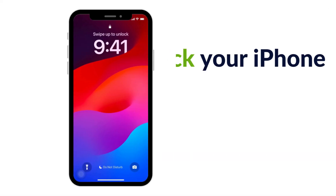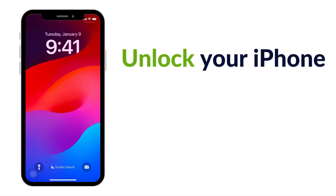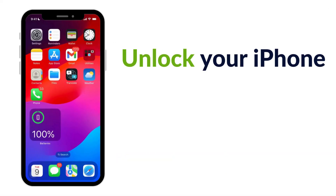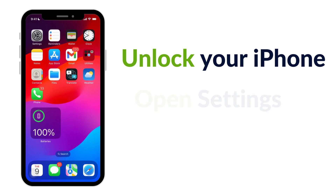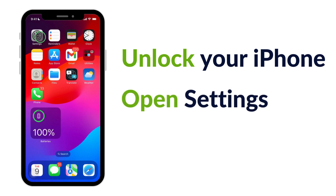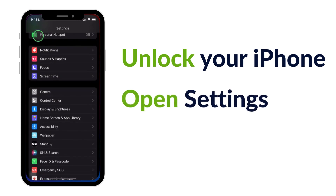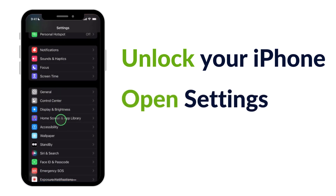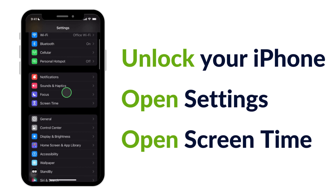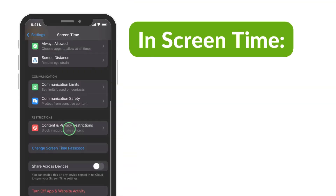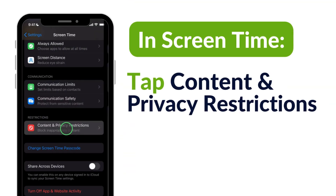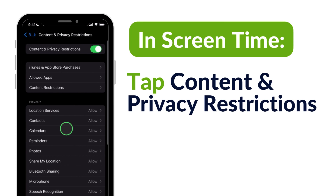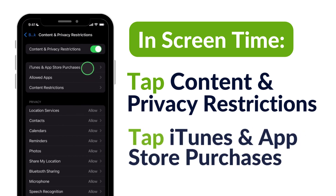Let's start off by unlocking your iPhone. Open Settings and then scroll to Screen Time. In Screen Time, tap Content and Privacy Restrictions and toggle that on if it's currently off.